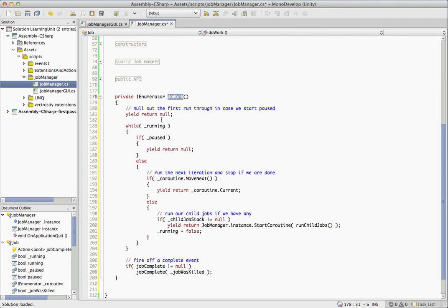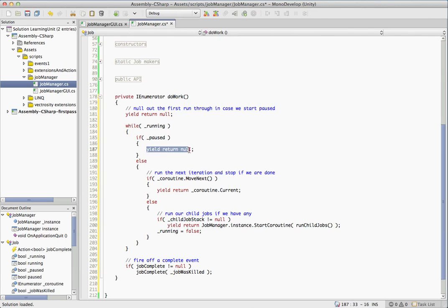So we called doWork and we're just going to have a loop here. And all we're going to do is while it's running, we run through and if it's paused, we do yield return null. So as long as paused is true, it'll just keep yield returning null on this. And that's how we allow coroutines to be paused.